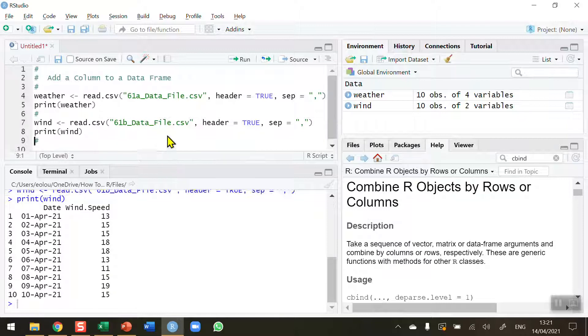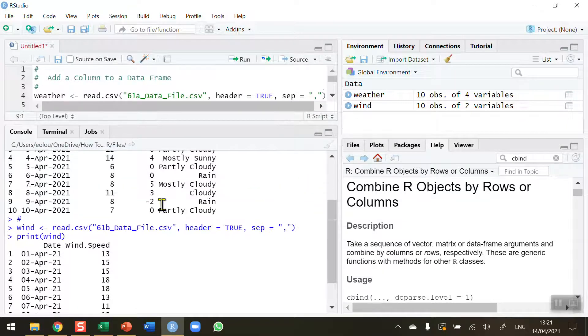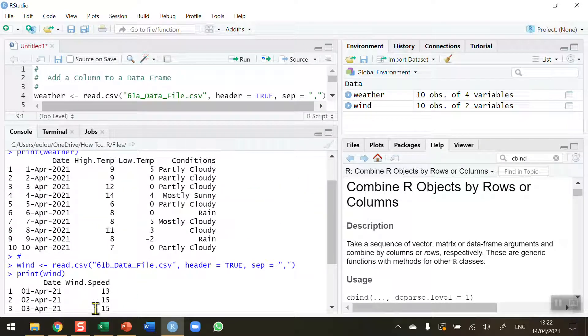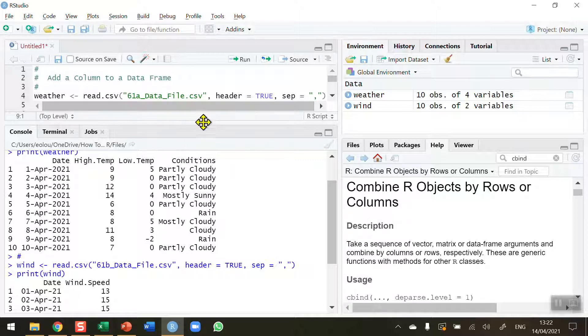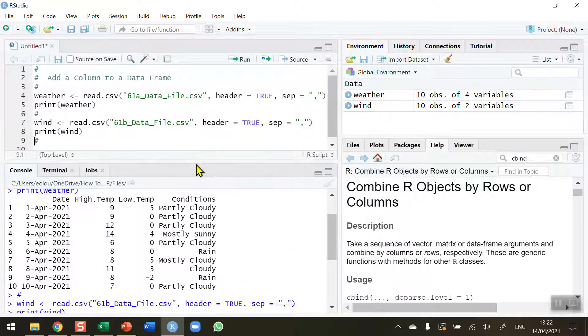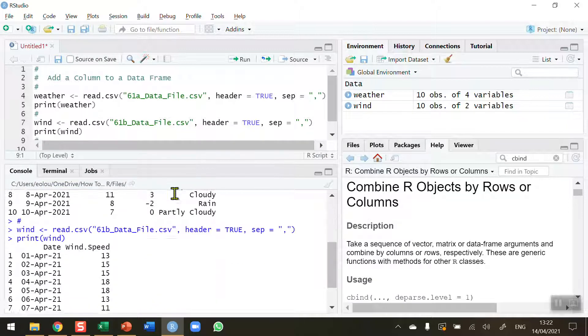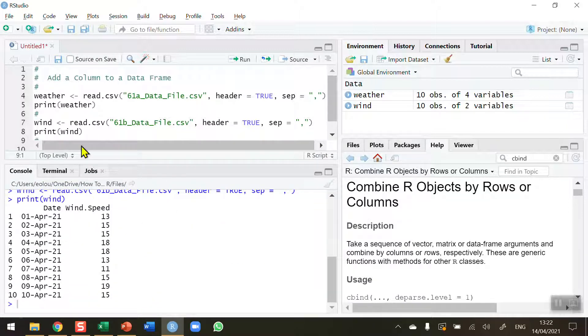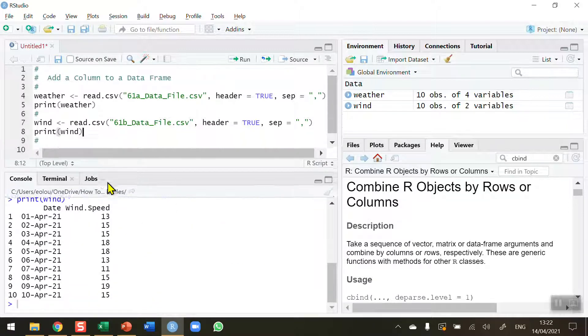So what I'd like to be able to do is add in a column for wind speed to the right of these other columns in my data frame. Now as it happens it's actually quite easy to do. So let's go ahead and have a look at the code to do that.